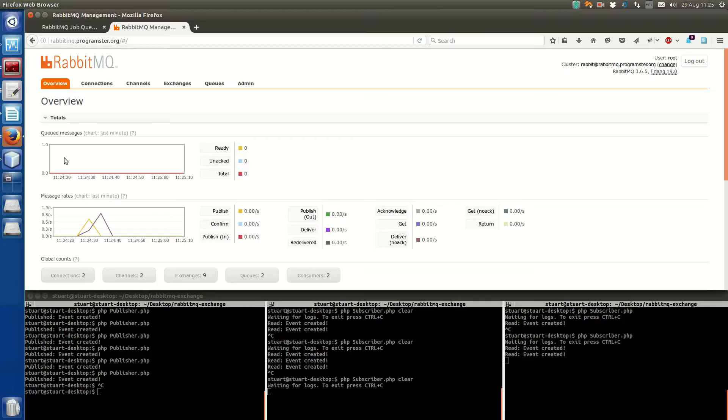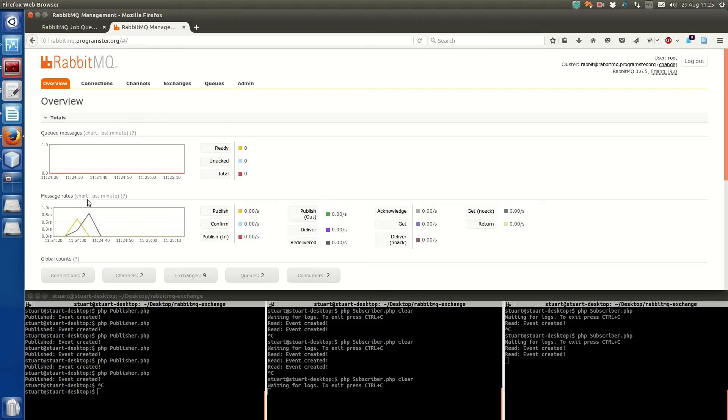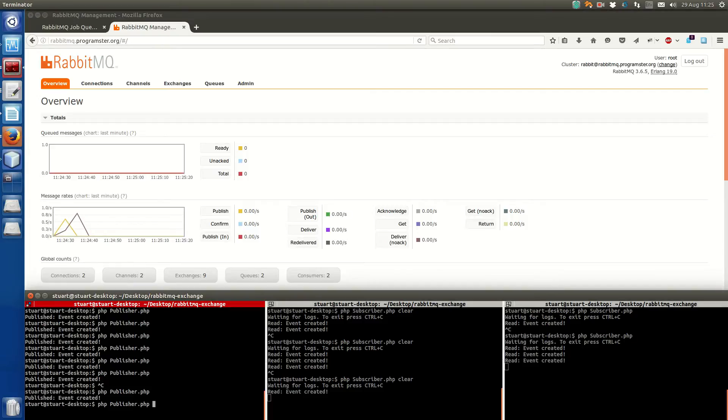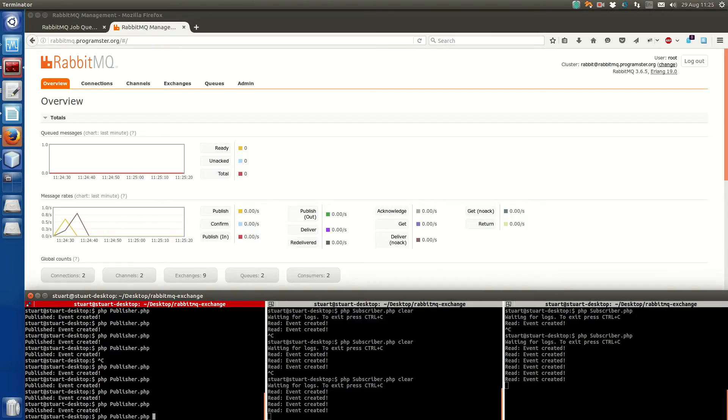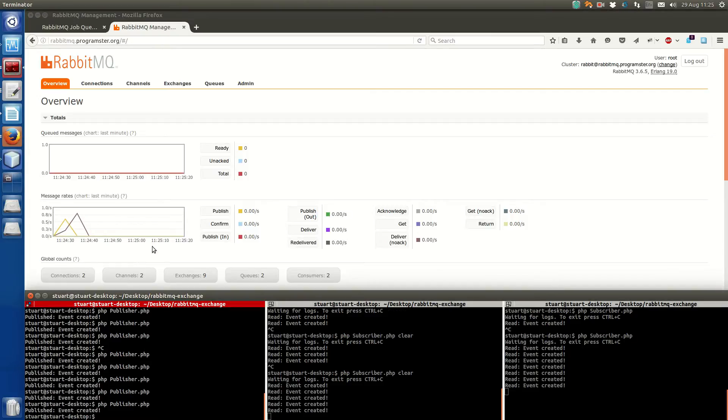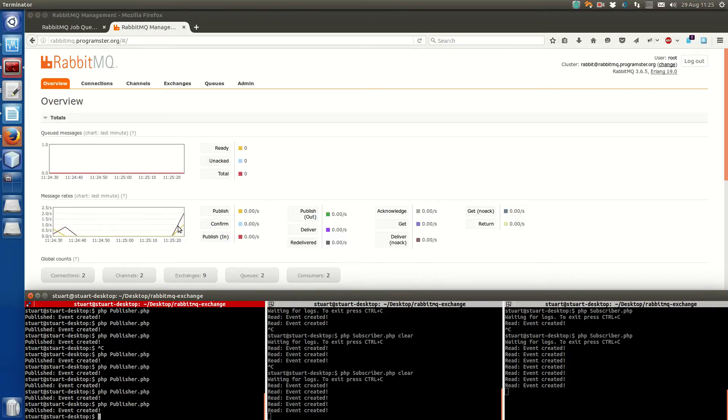And even though, yeah, message rates here, you will never see queued messages pop up. But you will see the message rate will increase if I keep doing that. You will see this will pop up. And there, yep. So there's that.